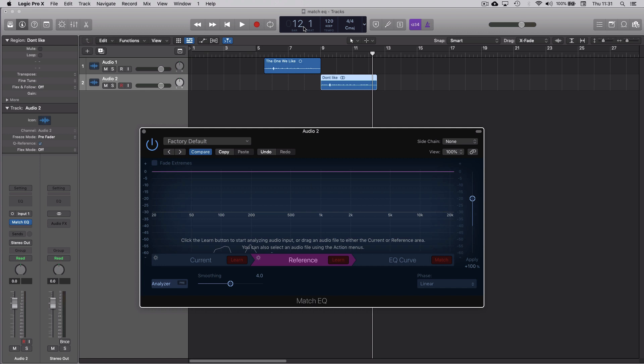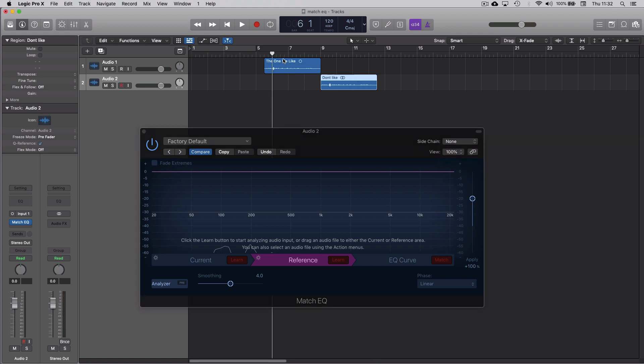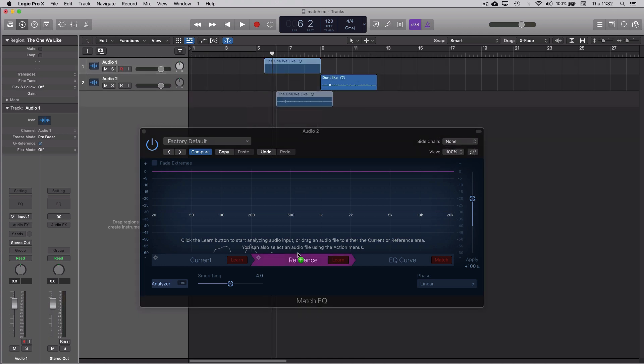Same with Reference. We could play it in, although because it's on a different track we'd have to sidechain it in. The one we like is on audio track number one, so we could put our sidechain to audio one and then play it in as before, but we can just grab it and drop it on Reference.